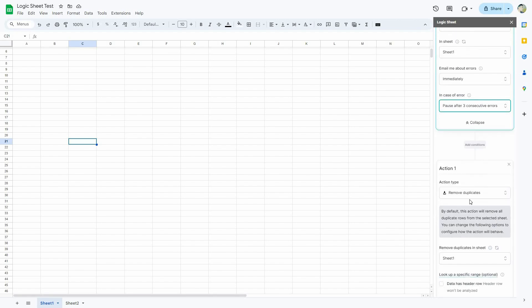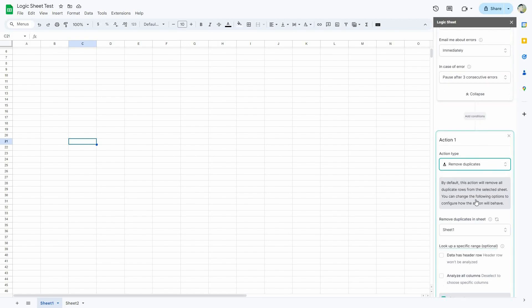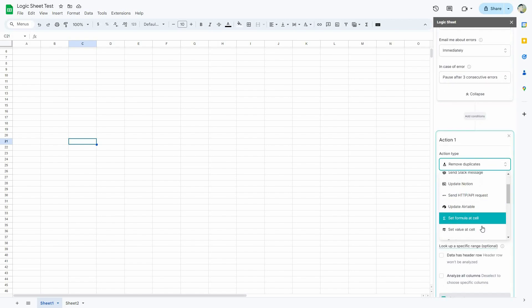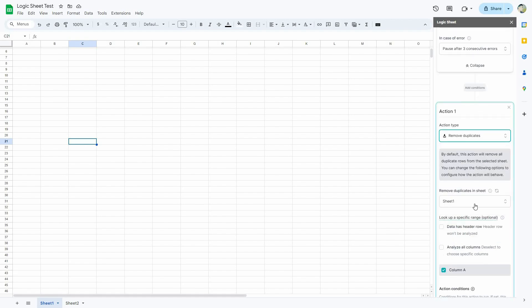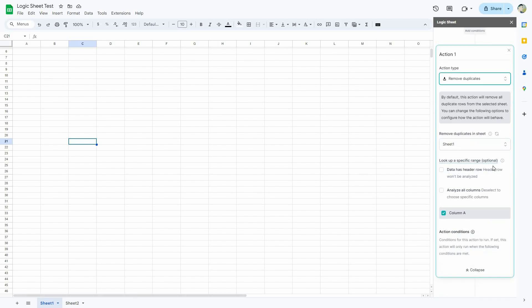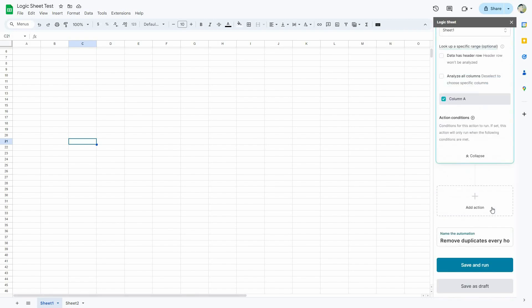Then we have the action, which is set to Remove Duplicates, but there are many other options you can choose from. I have to select the action for a specific sheet and can look up a specific range. I can enable Data Has Header Row or Analyze All Columns. I can also add more actions, name the automation, and once all settings are done, just click Save and Run.